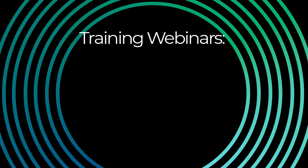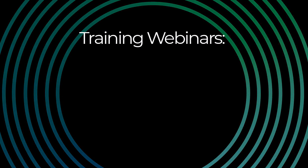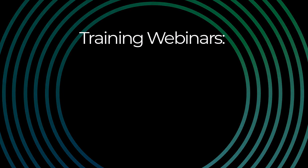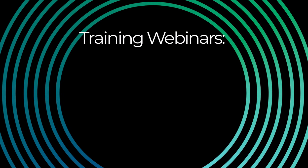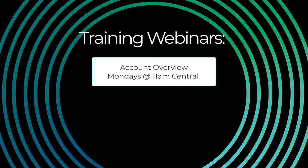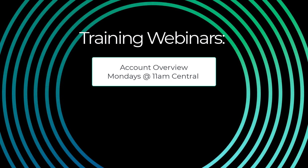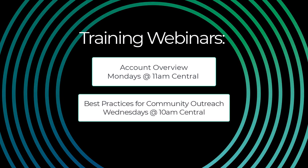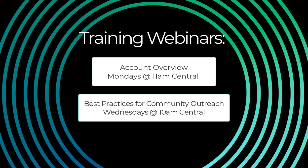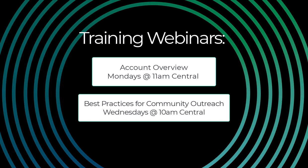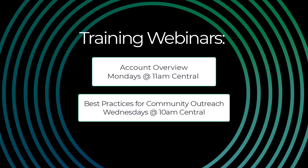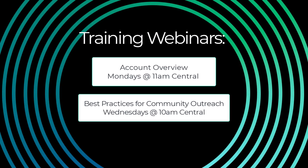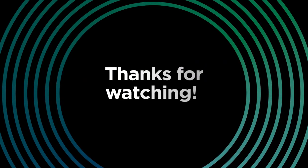Want to know more about your Circa account? Sign up for one of our live webinars. Every Monday we host an account overview training and every Wednesday we go in-depth about the best practices for community outreach. Contact your account manager to sign up. Thanks for watching.